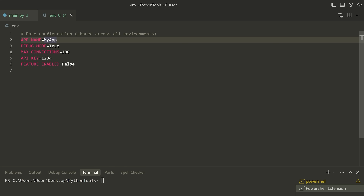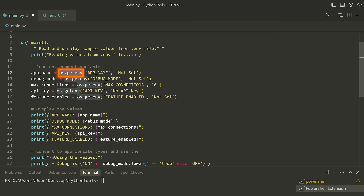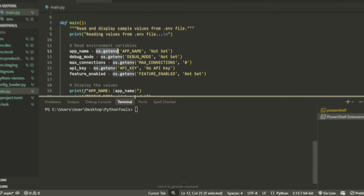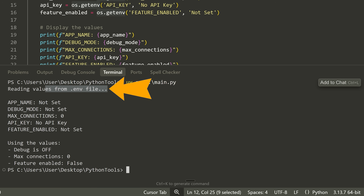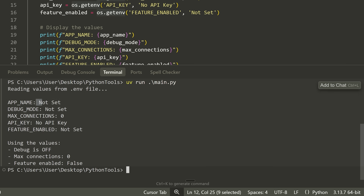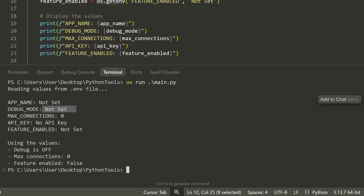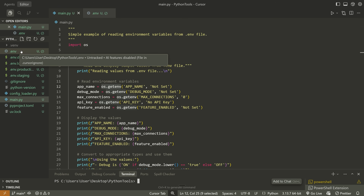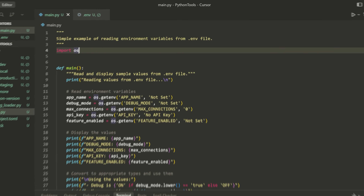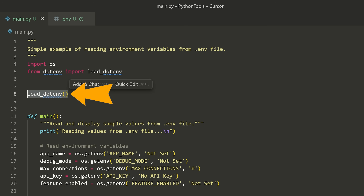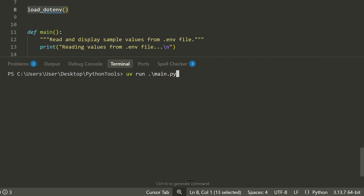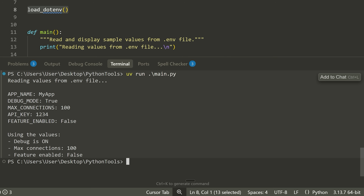These are values that would be used in an application to change the behavior of the app and specifically the environment in which it's running. If I try to load these using OS and getting the environment, even though I'm in the same directory as my .env file, you'll see that they won't load. So I'll do 'uv run main.py' — notice that it tries to read the values from the .env file but just doesn't find them, even though I've set the app name, the debug mode, all of that. It says 'not set', because Python doesn't natively load environment variable files for you. So you need to use this dotenv module.